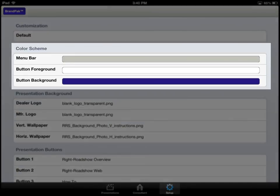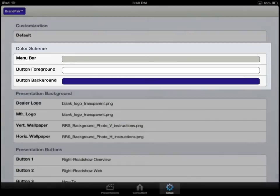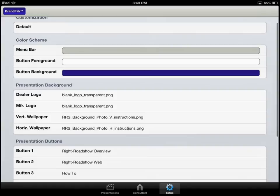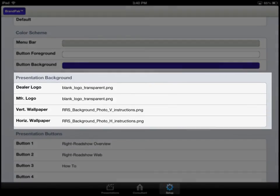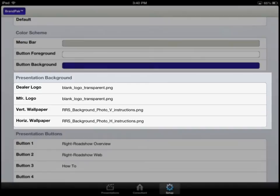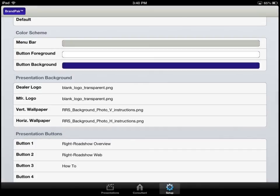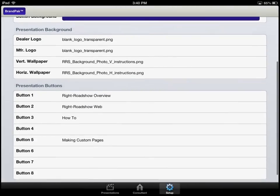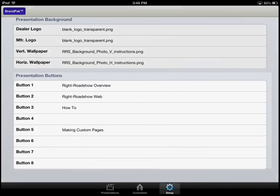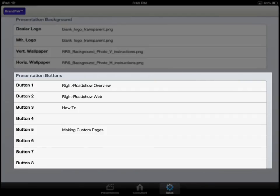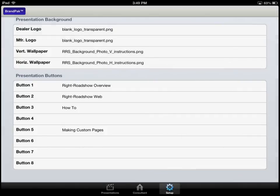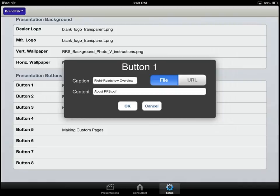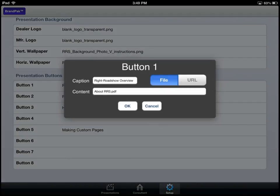We can customize the color scheme at the top, presentation background which includes the logo, manufacturer logo, vertical wallpaper, horizontal wallpaper, and up to eight possible presentation buttons. The presentation buttons are designed to open up files of multiple formats or to browse to a URL website of your choice.